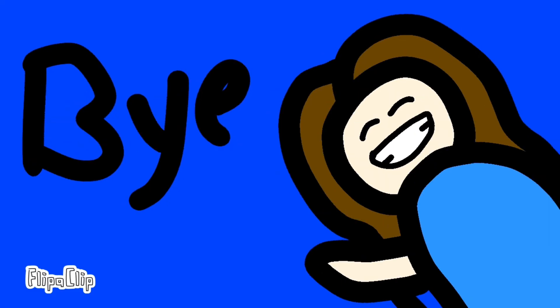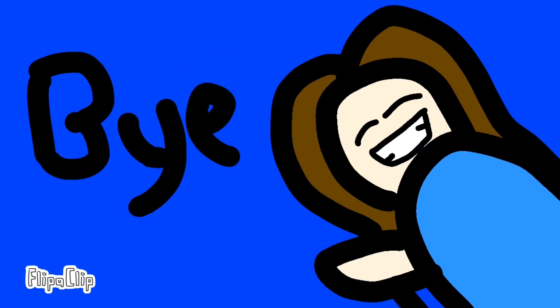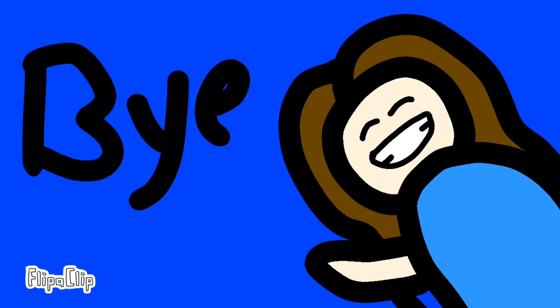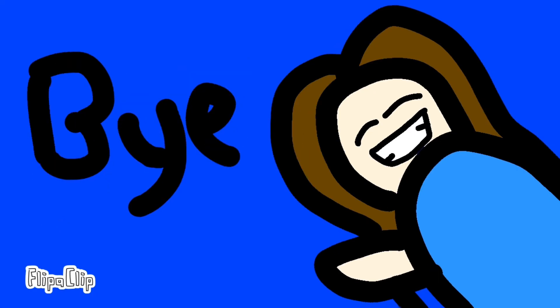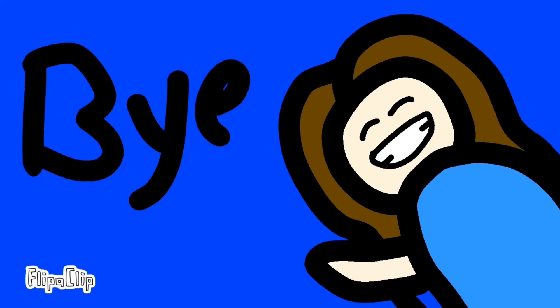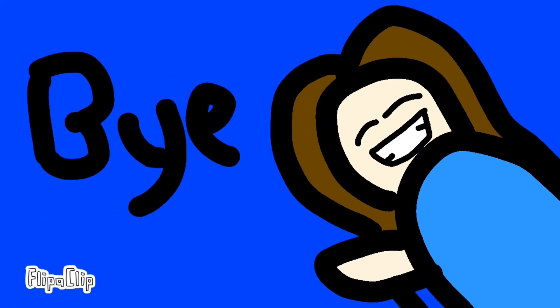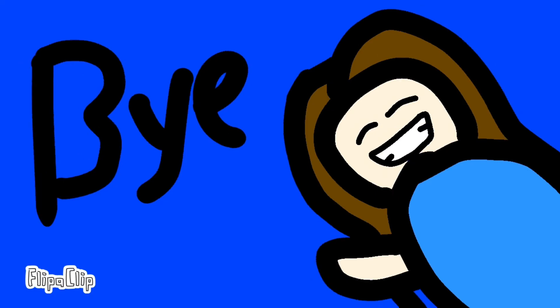Thanks for watching. I'll start making story videos like what other animators do. Thanks for watching, bye, and make sure to like and subscribe.